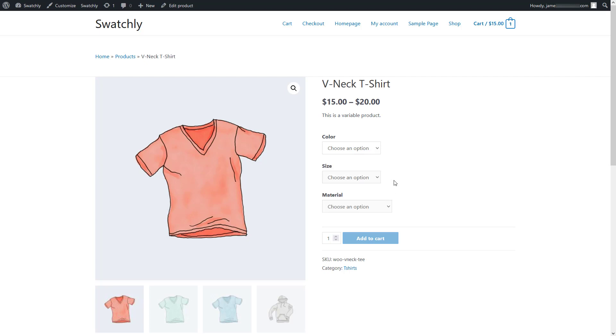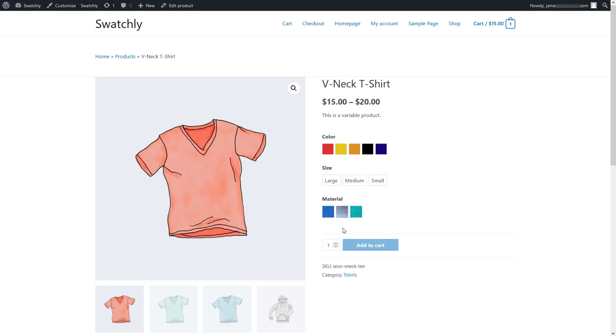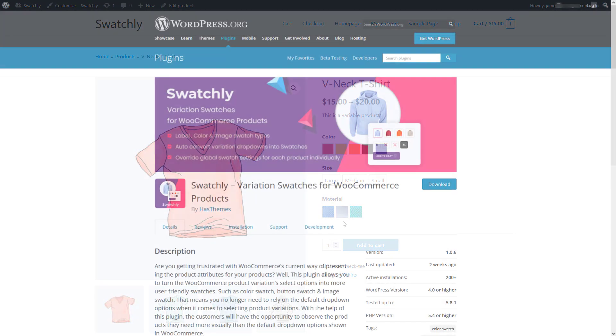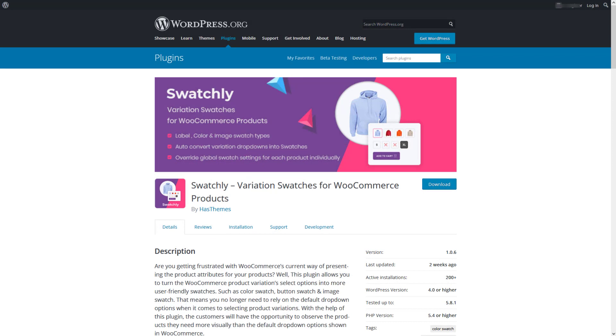If you're tired of this tedious drop-down option and want to use something more user-friendly like variation swatches, you should take a look at the Swatchly plugin. In today's video, I'm gonna show you how to replace those typical drop-down options with beautiful variation swatches.